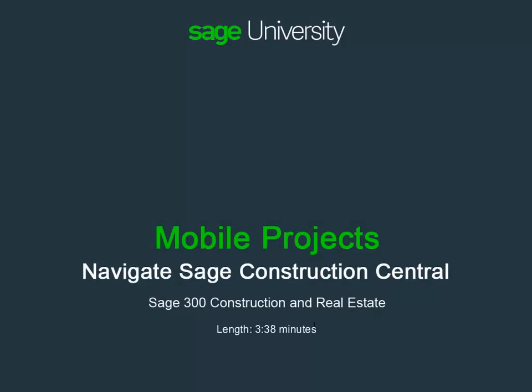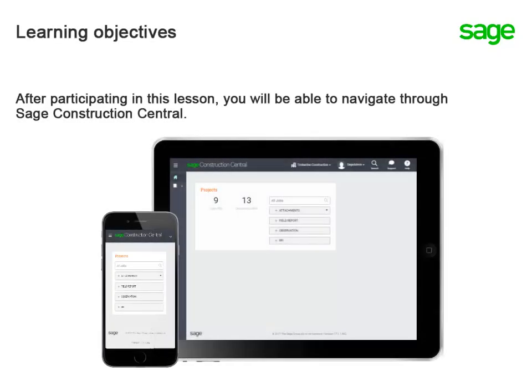Access your projects from anywhere through Sage Construction Central, your mobile project's website. Let's take a tour to get you familiar with finding your way around.